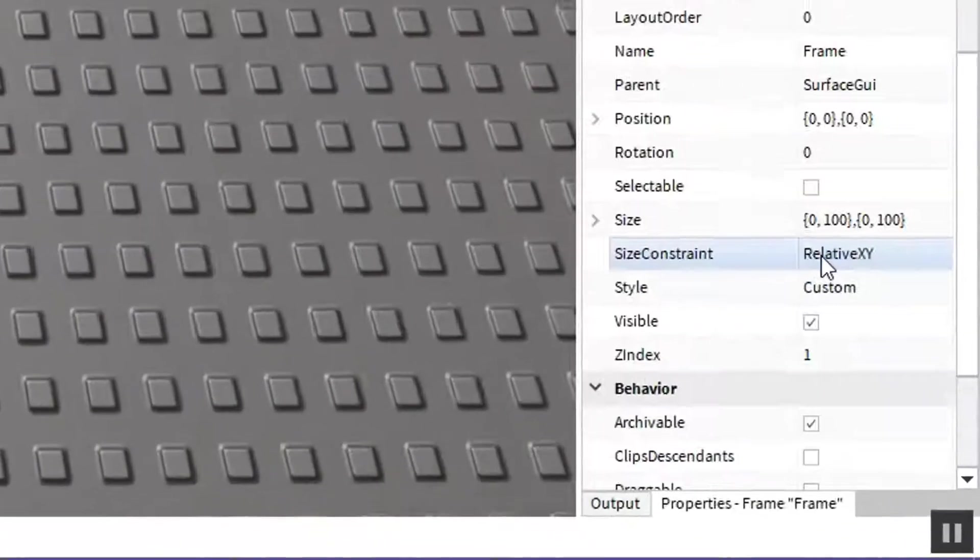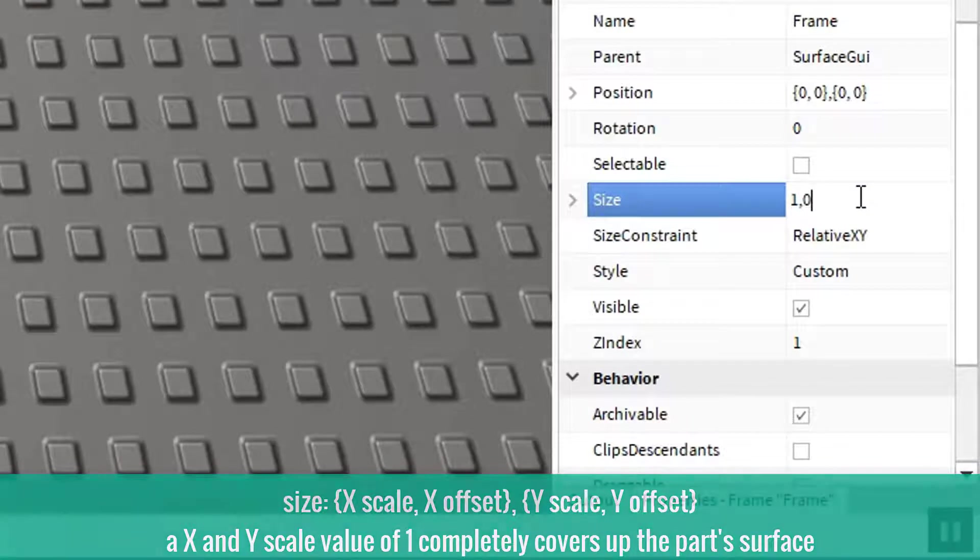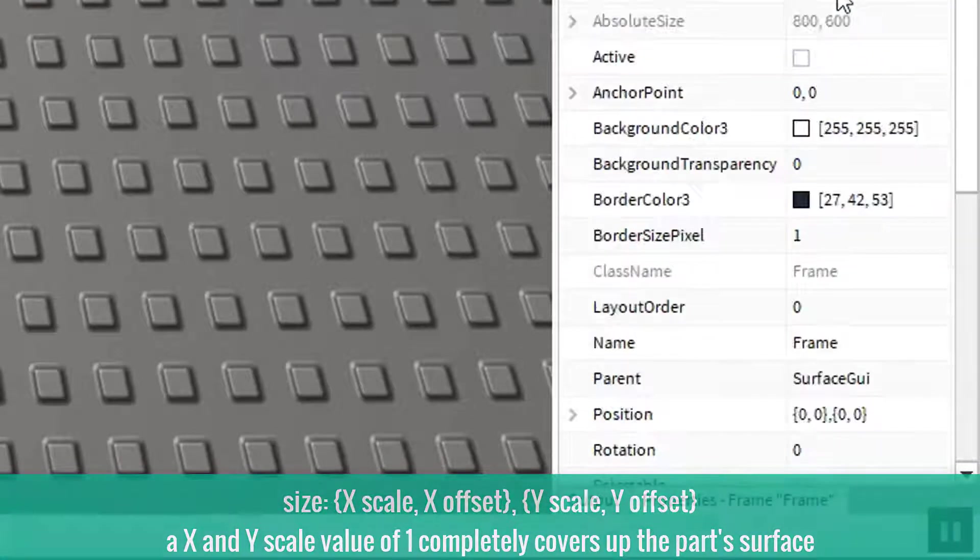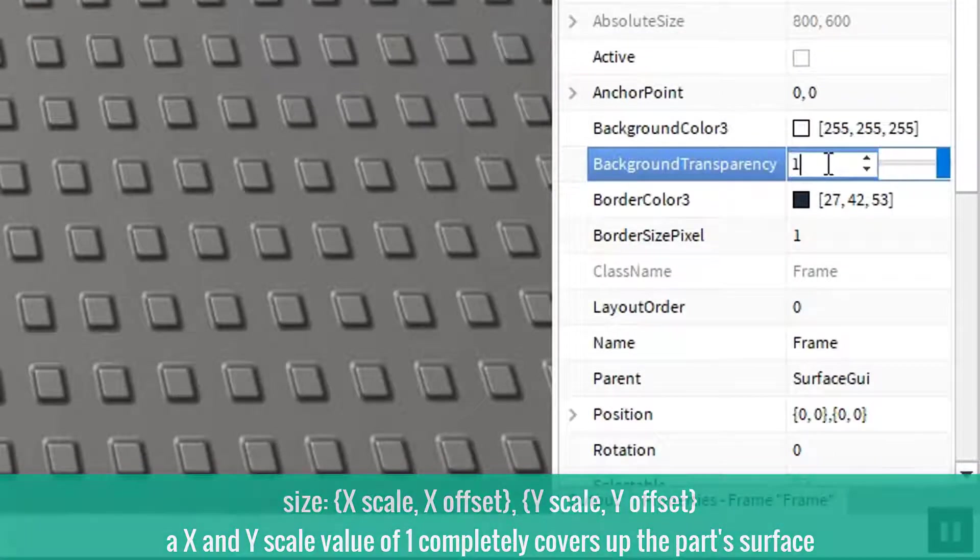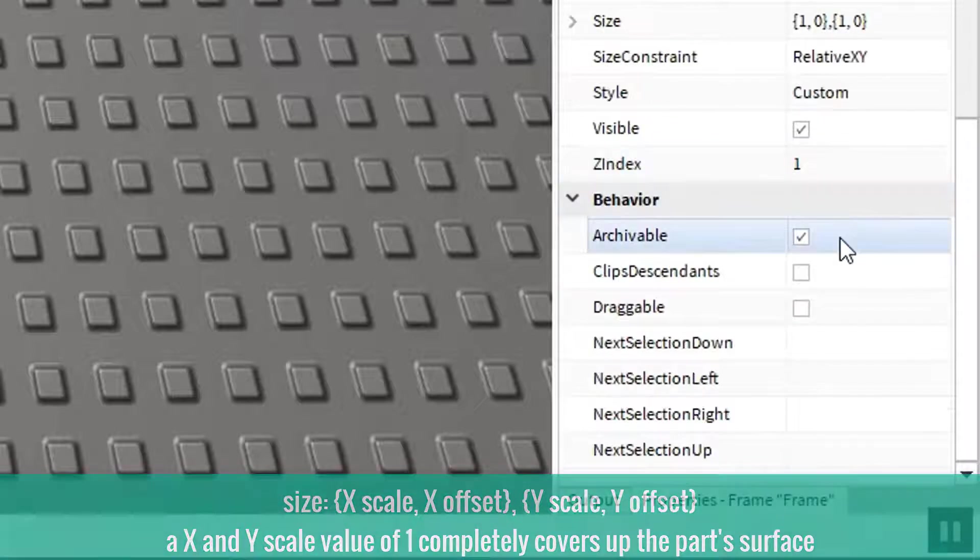As for the frame, change its size to 1,0,1,0. Also change its background transparency to 1. I think it looks better that way.